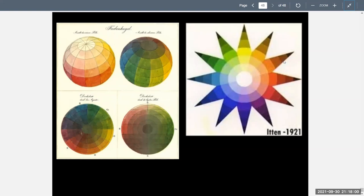Itten also displayed the sphere by opening it up into a 12-pointed star, which goes back to our 12-color wheel — our pure colors are in the middle ring, going lighter towards the center and darker towards the outside. All of these theorists helped us understand color, and today the color theory courses we teach and learn from are based on ideas established hundreds of years ago. Everything we learn is not a new discovery, but our individual discovery of the subject is.